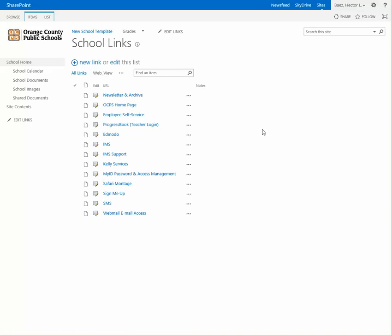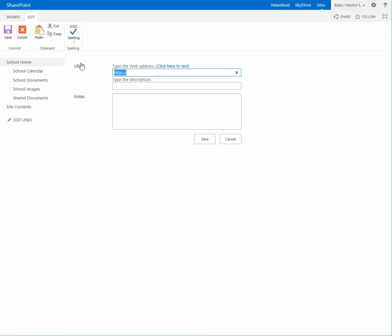When this page loads, click on new link. On the first field, type in the address of the website.